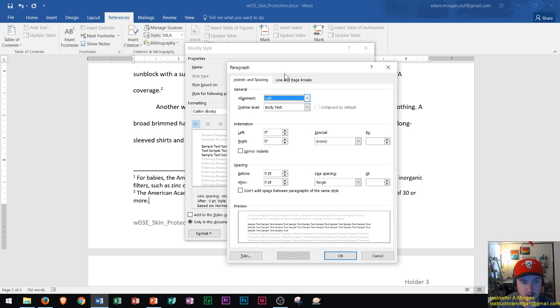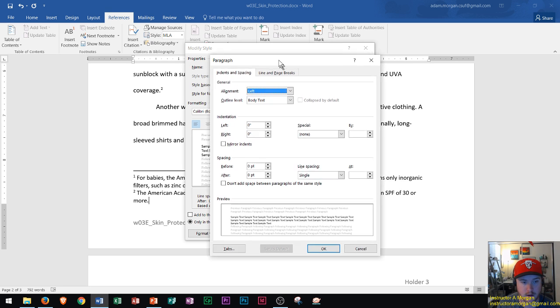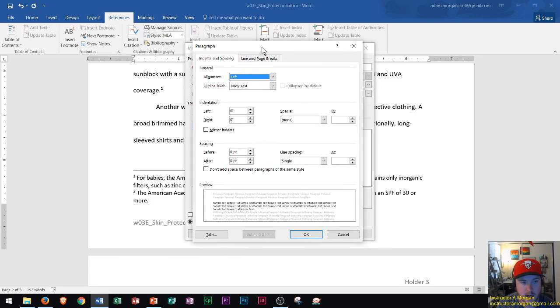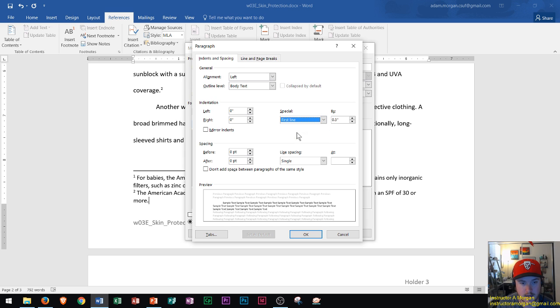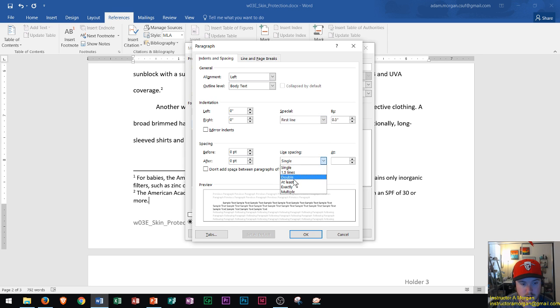Inside the Paragraph dialog box, I can change the indentation to first line indent of a half inch and then I can change the spacing right here to double.